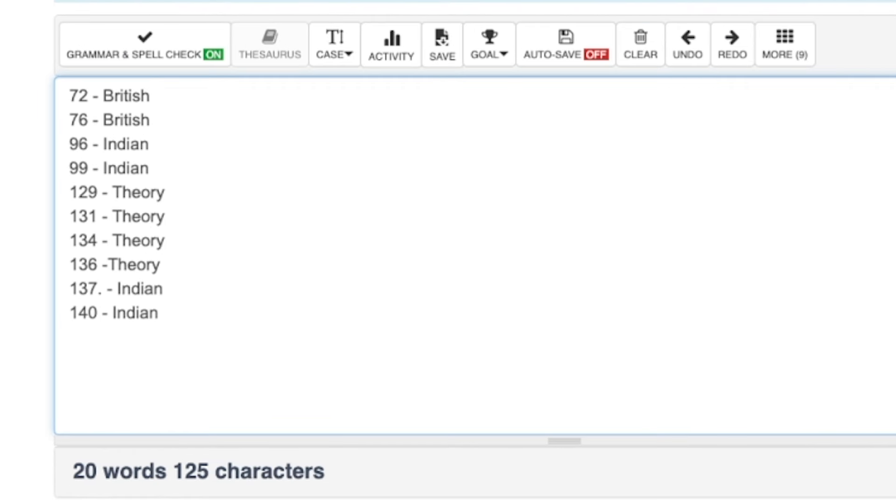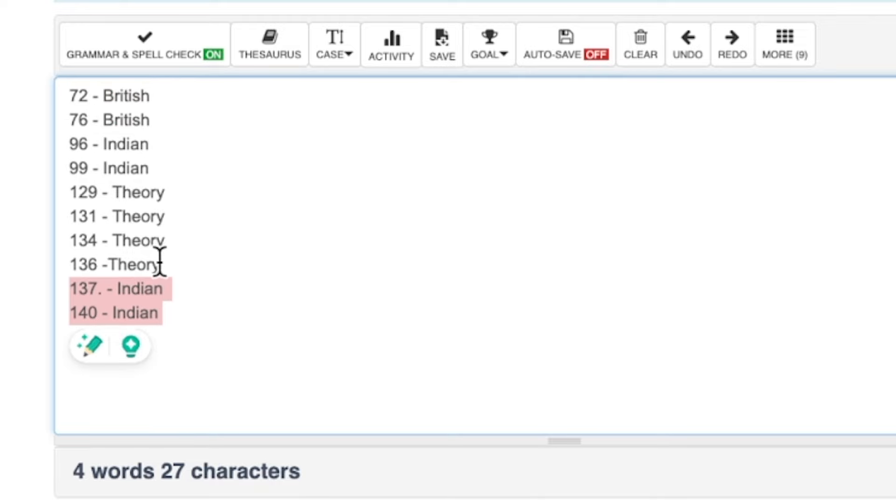To build momentum, practice the mock test series on the Limitless Literature mobile application — 15,000 plus questions are there. Coming back to the screen: question 72 and 76 came from British literature — two from British, two from Indian, four from theory. Out of those 10 questions, six are easy to moderate and you may have a greater chance of getting the correct answer. Getting three to four right will still contribute to your overall score.